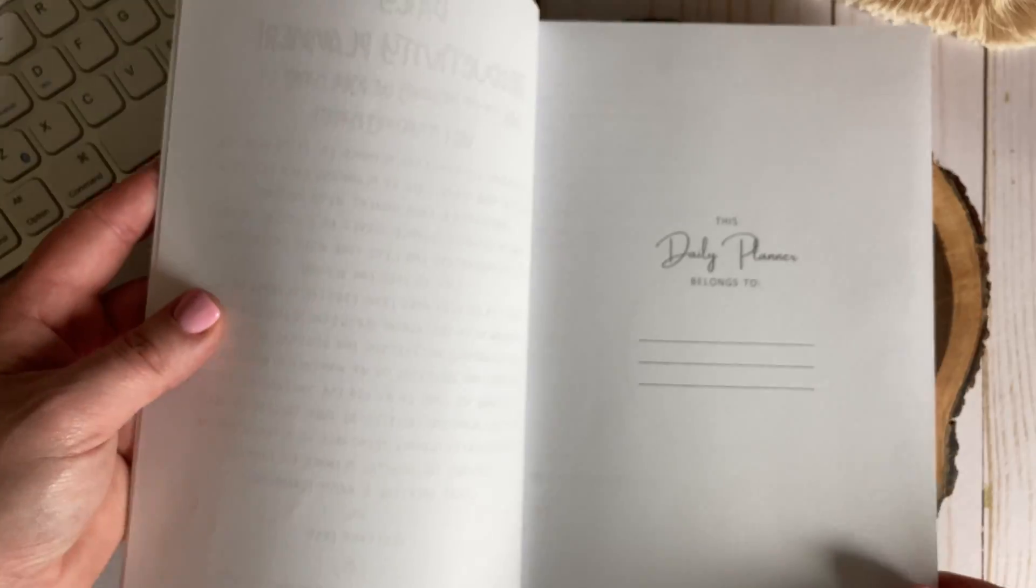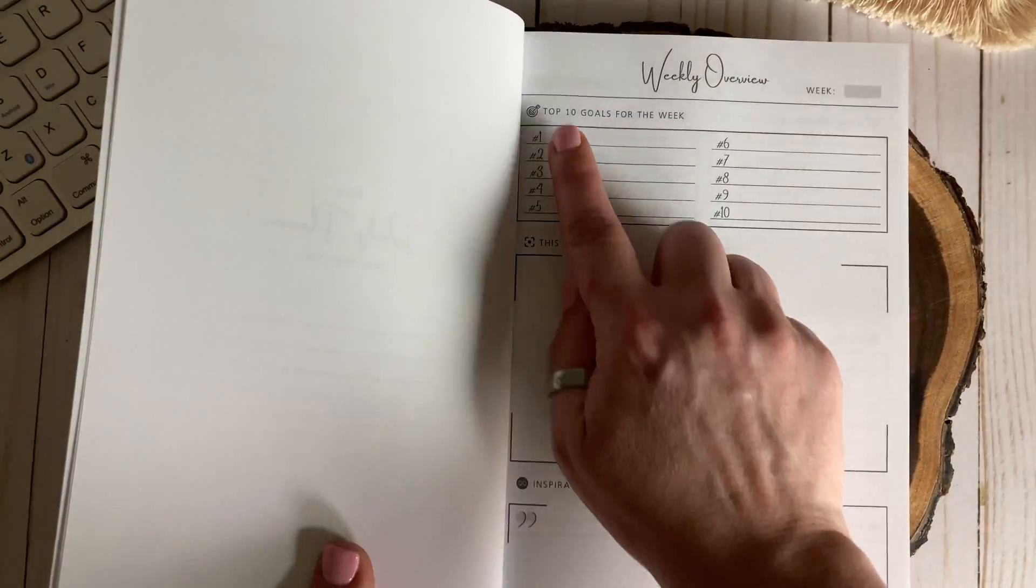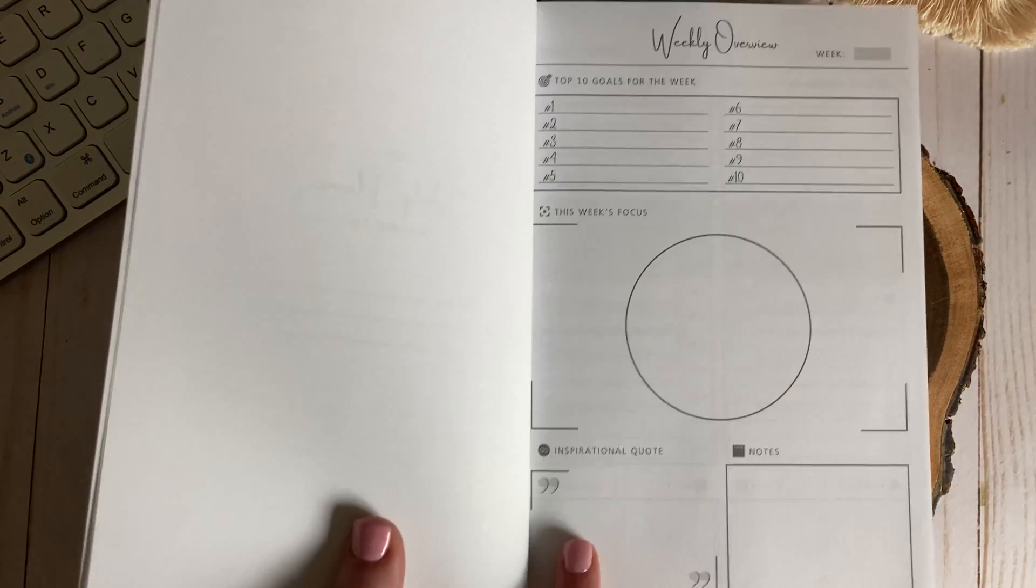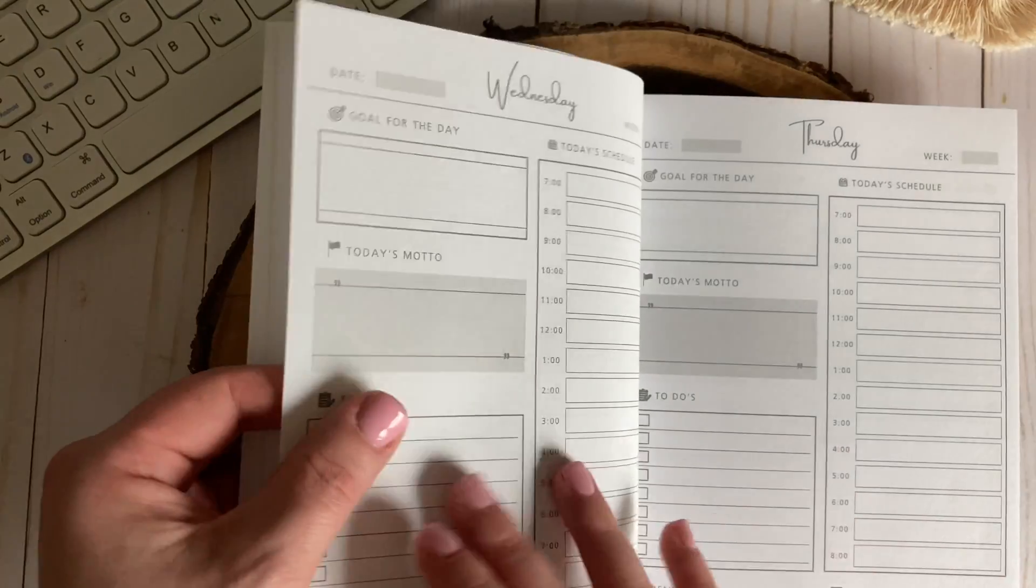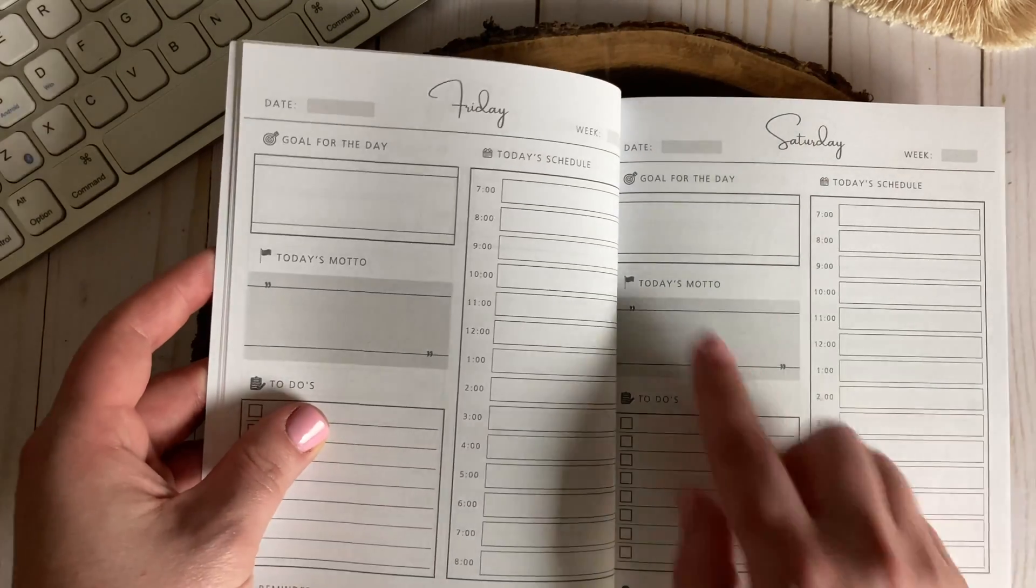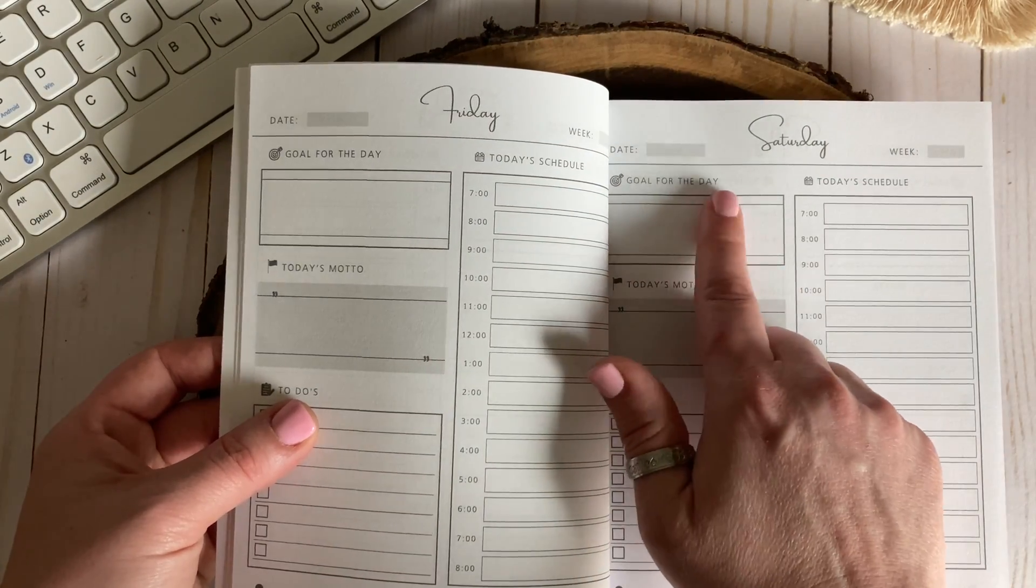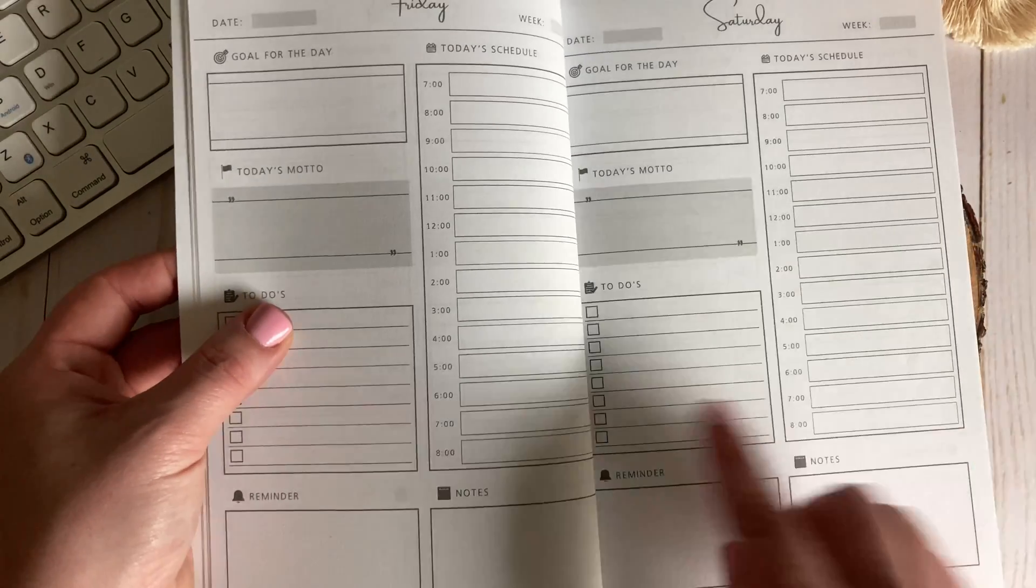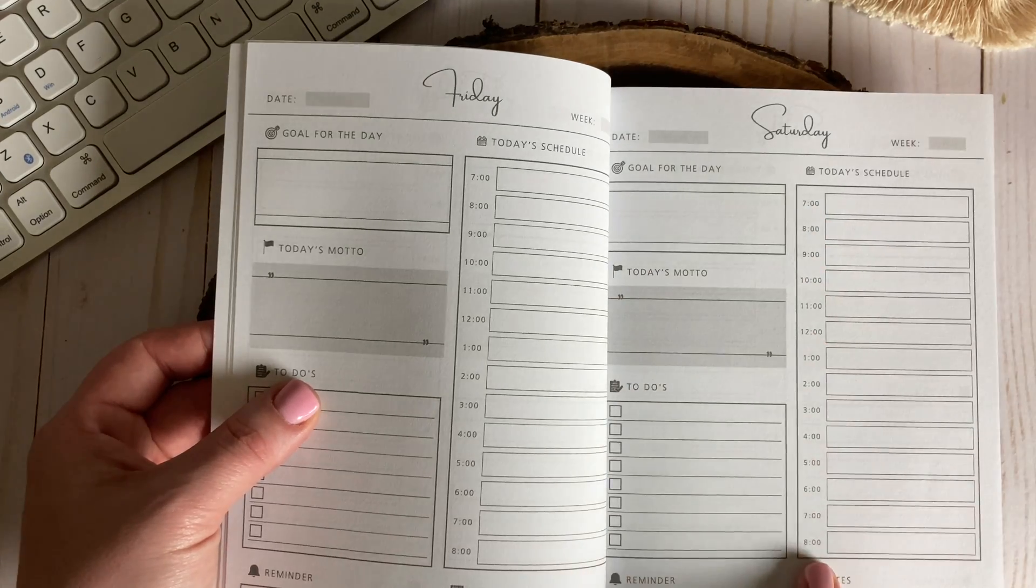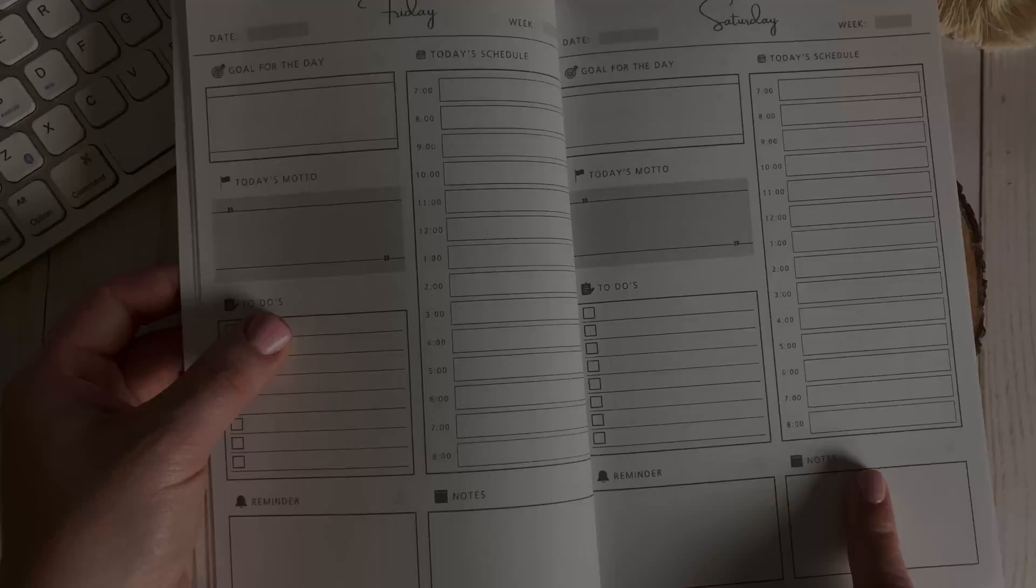Inside the planner features a weekly overview with weekly goals a weekly focus and a section for weekly planning notes and inspiration. Following the weekly into daily pages Monday through Sunday each day has a section for your daily goal, daily affirmation, checkbox style to-do list, hourly schedule, and a bulleted section for notes and reminders.